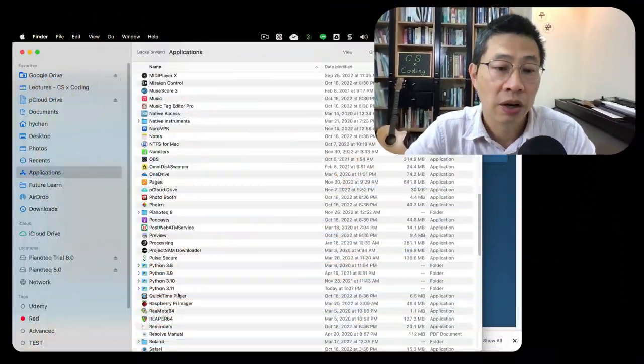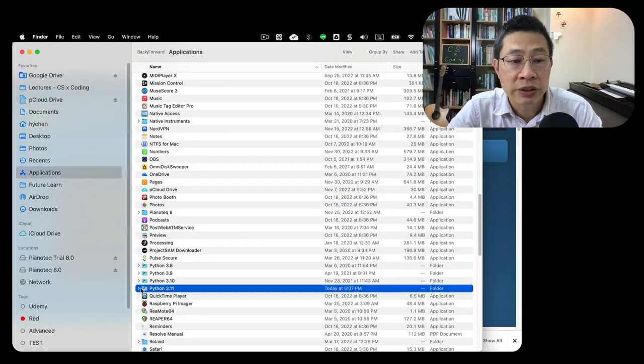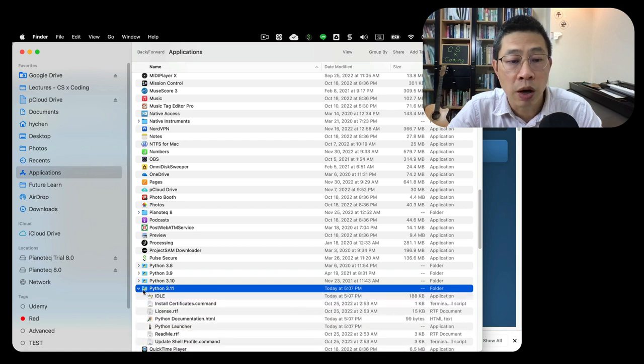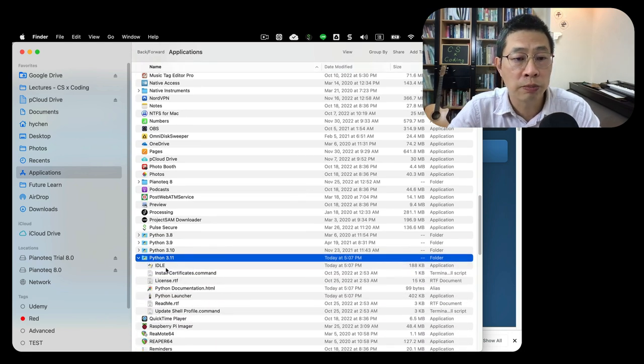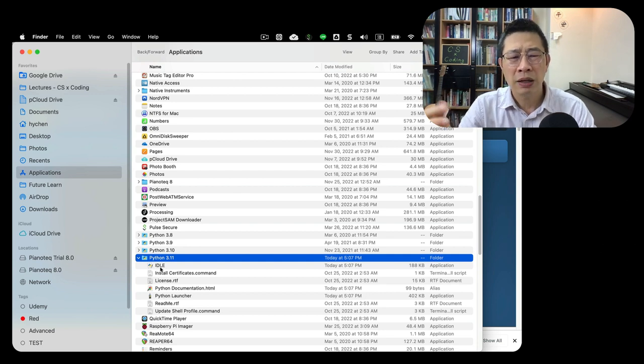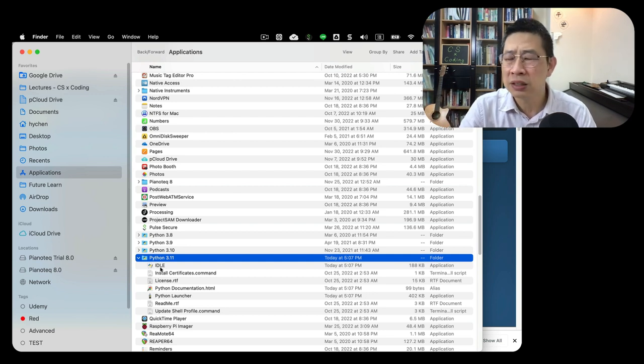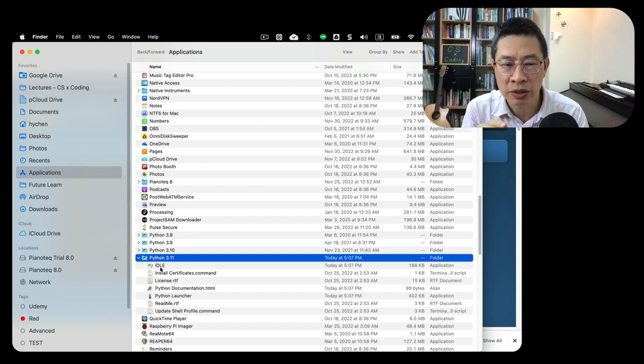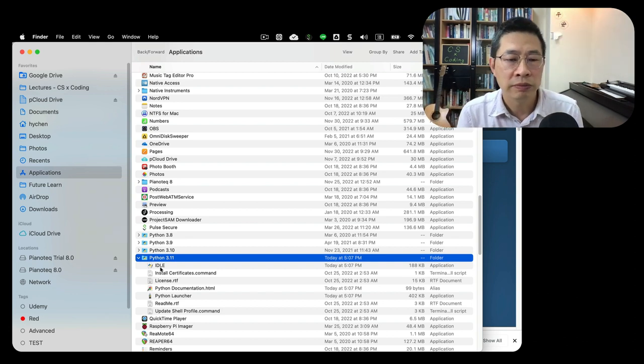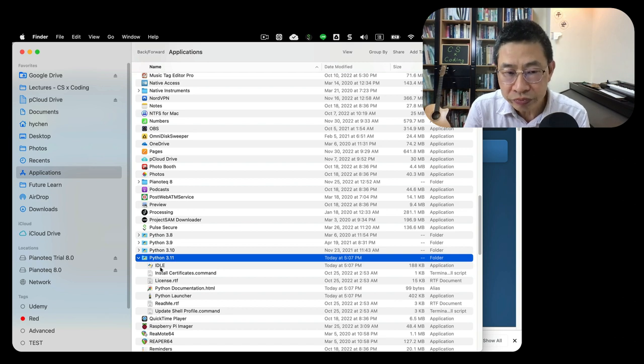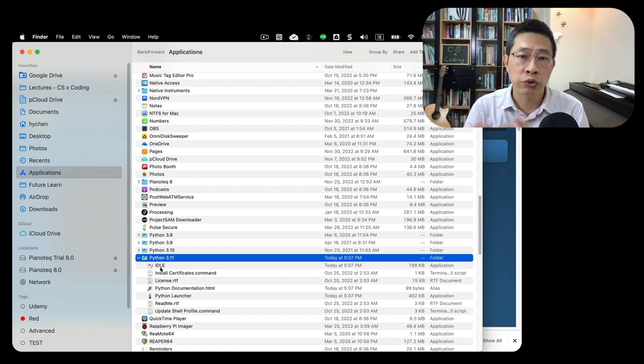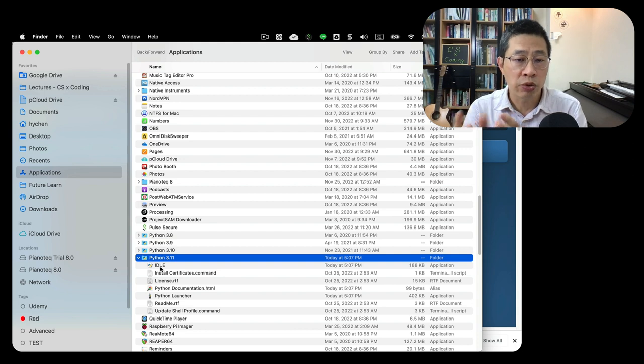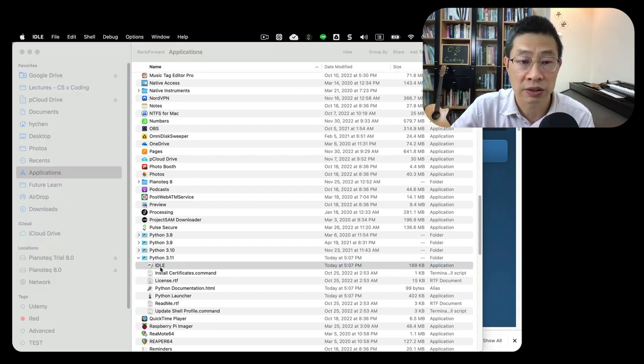I've been teaching Python for many years so I installed different versions. This is the latest one. You get an executable file called IDLE, an integrated development environment with a GUI graphical user interface to integrate the editing. Let's run it.